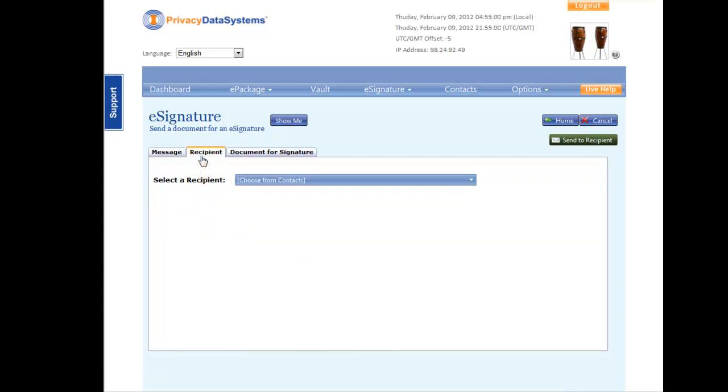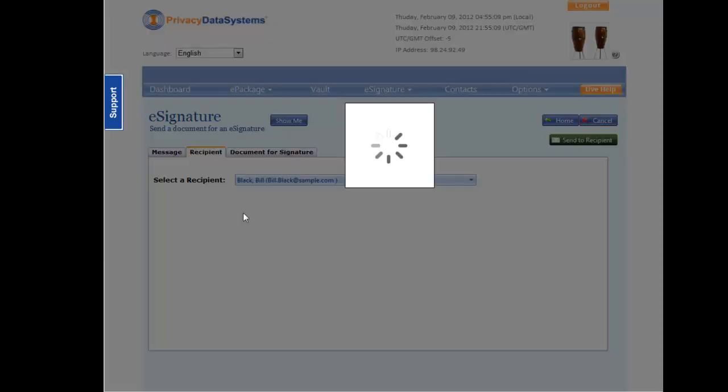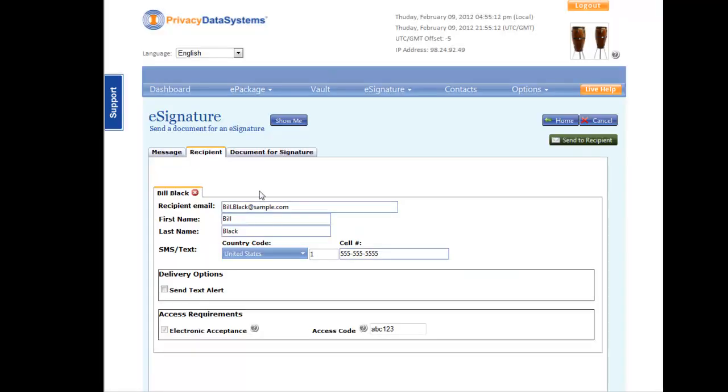Next, click the Recipient tab. Either choose an existing contact or add a new contact from the drop-down list. Your clients do not need to have a Privacy Data Systems account to receive your ePackage.